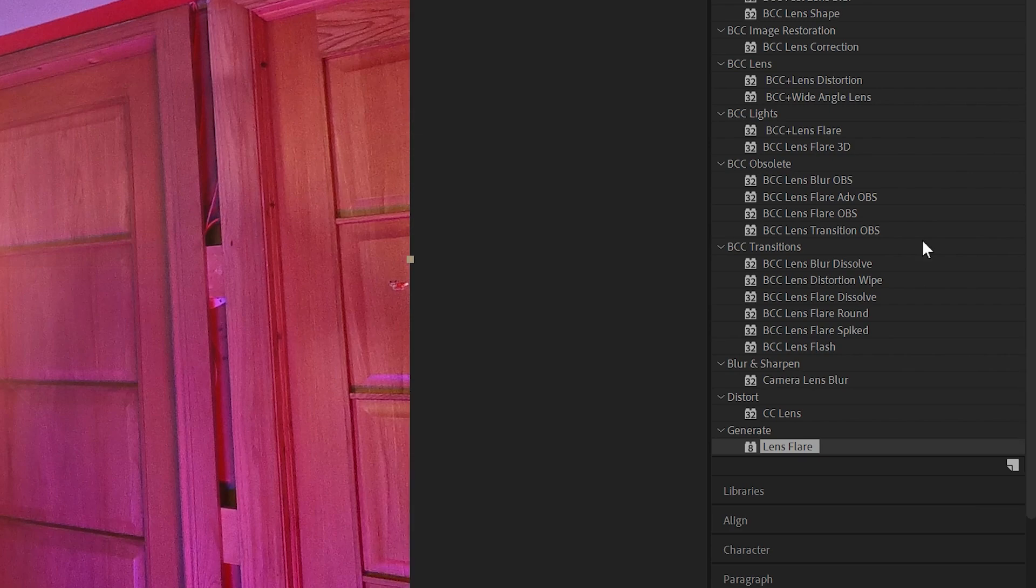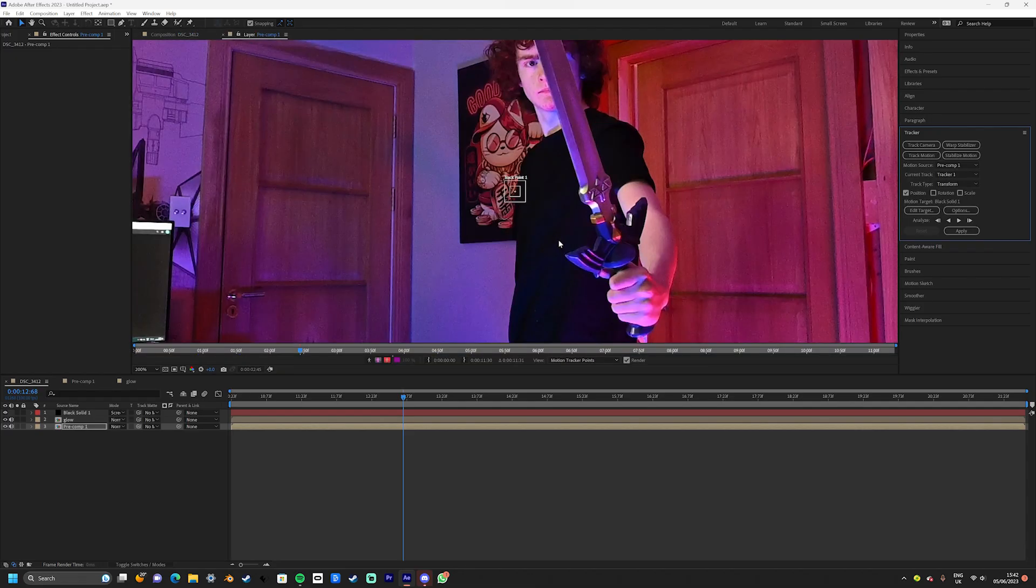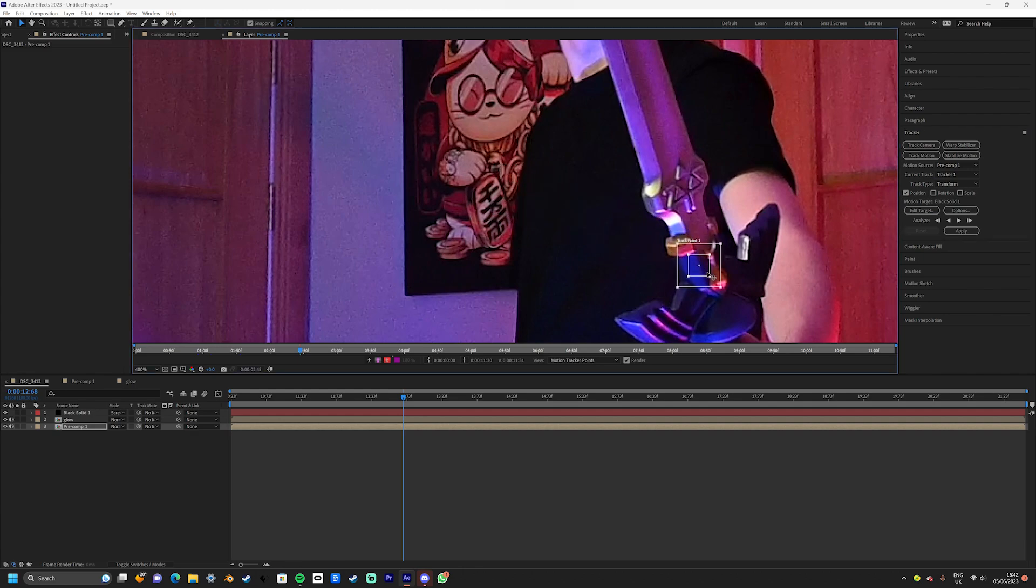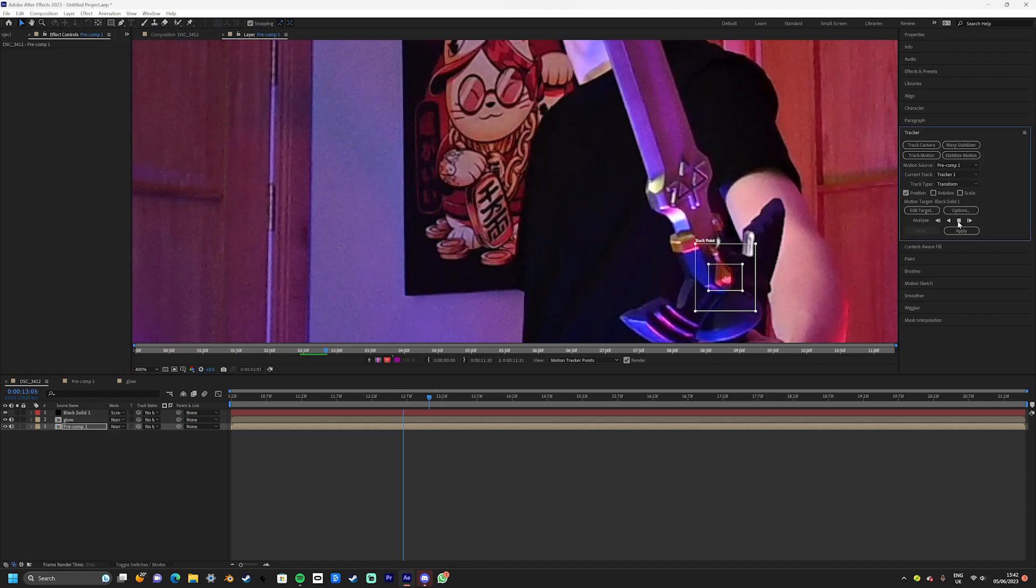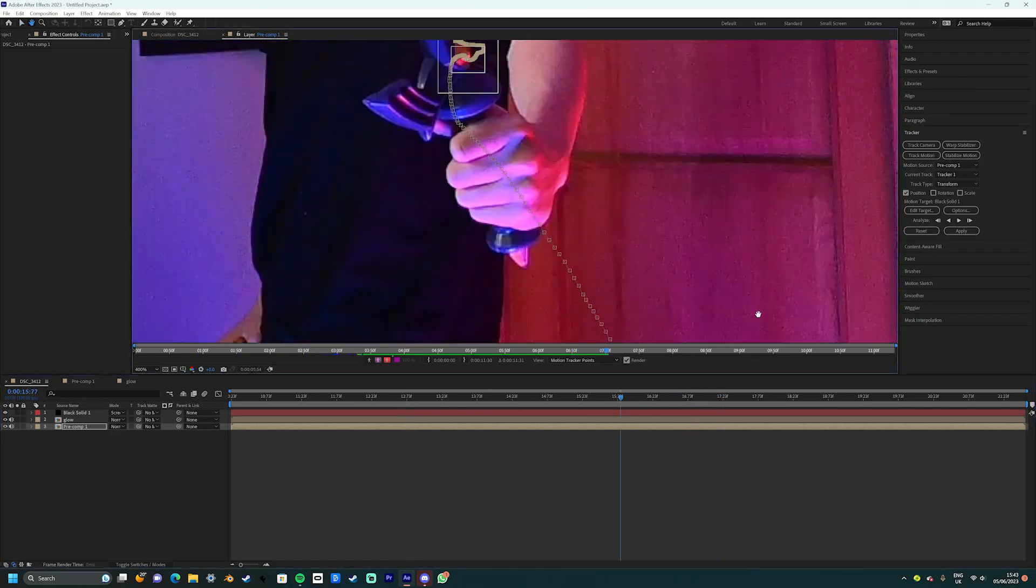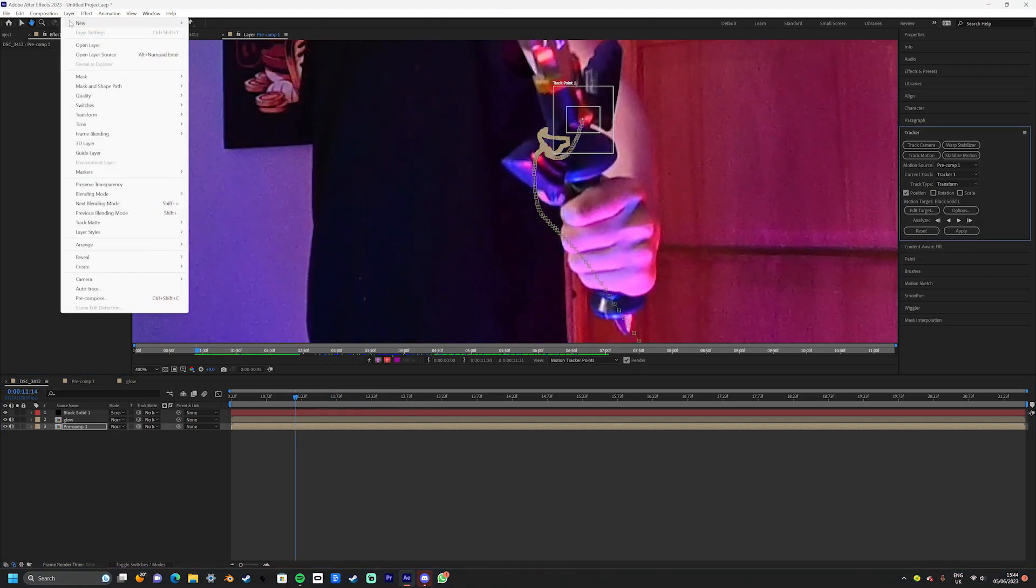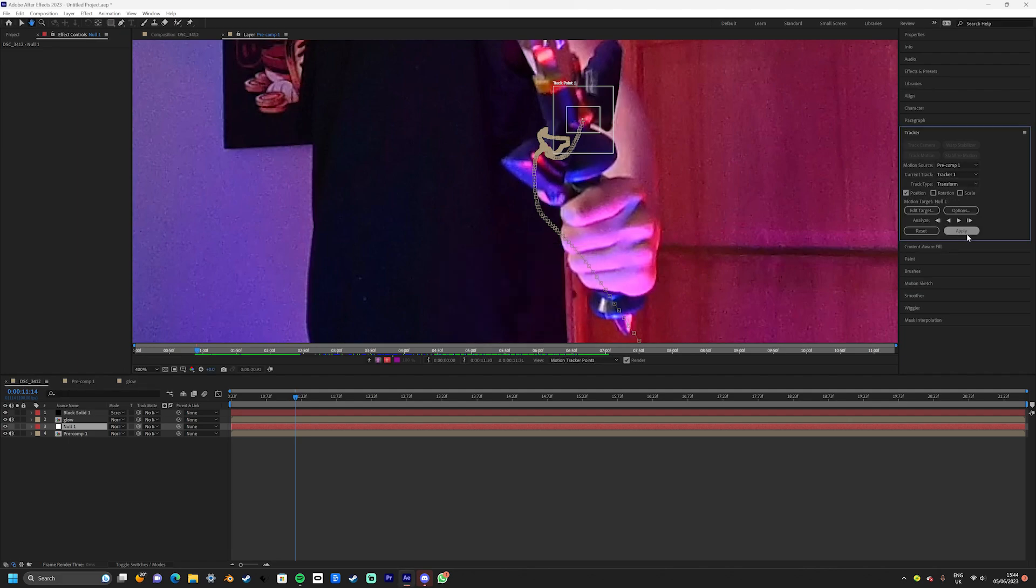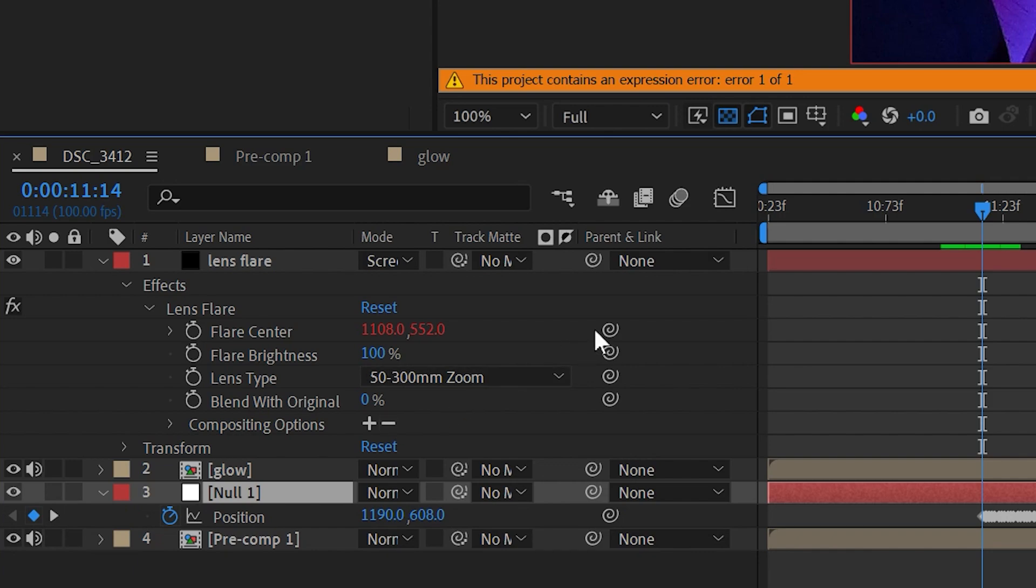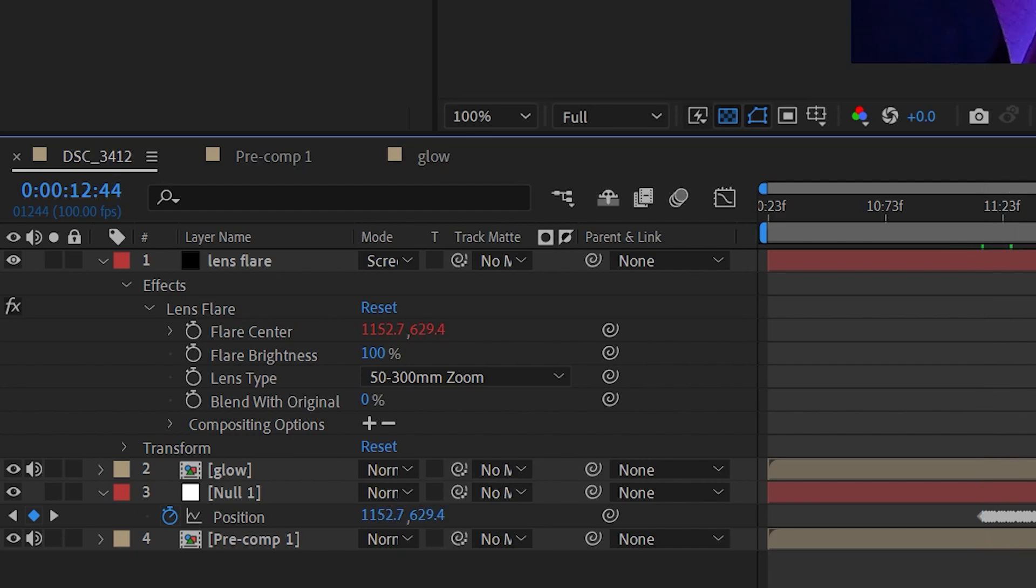Head over to the tracker panel and select track motion. Now move the track point to somewhere that it can recognize on the blade. I chose this little emblem on the front of the master sword, but you can choose where you want to do it on your blade. Now press the play button and let After Effects do its thing. Once it's done, create a new null object. Then select edit target and select the null object. Then press apply and now you'll have a null stuck to the master sword. Next, enter the effects panel for the lens flare and apply it to the null object. This will make sure that the lens flare is perfectly stuck to the master sword.